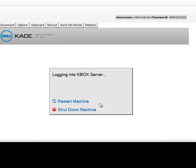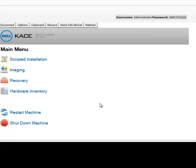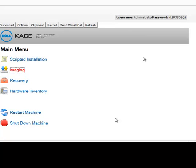Once the boot process completes, you will see the K2000 deployment menu from which the different deployment tasks such as scripted installation, imaging, recovery, and hardware inventory may be run.